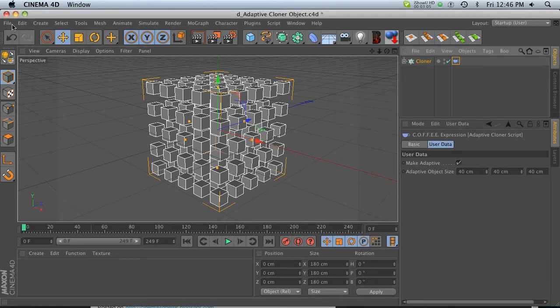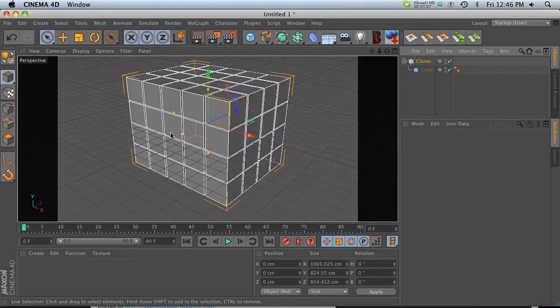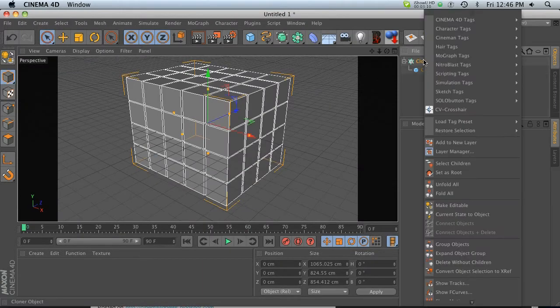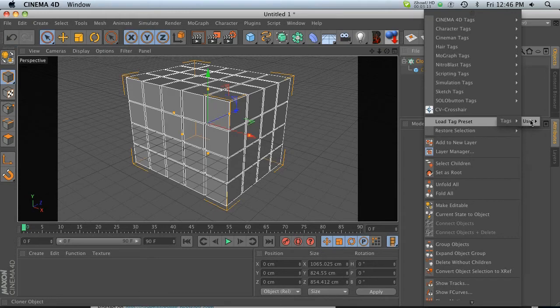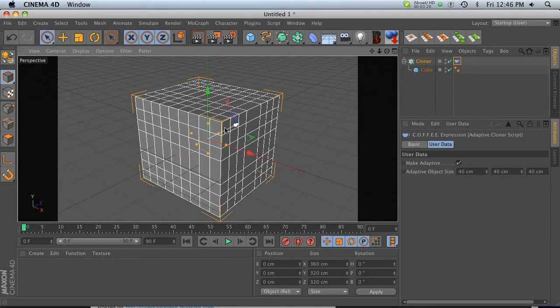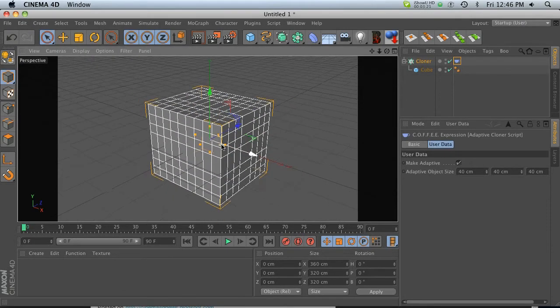And then we can go back to our previous cube setup. And all we have to do is right-click on here, and then we can go to Load Tag Preset, User Tags, and then we've got all of our presets that we've saved here. So we can go ahead and click on this guy. And that'll bring in our tag, which is perfect.